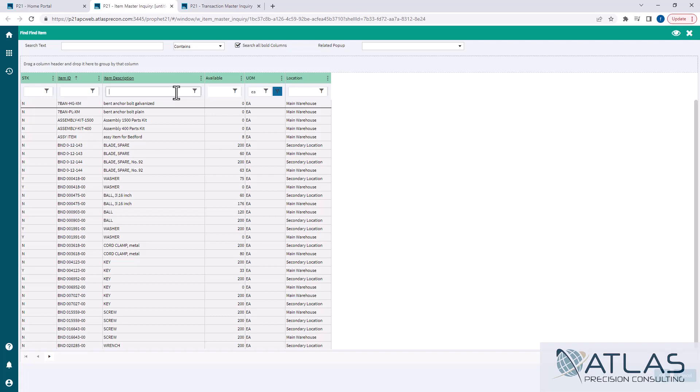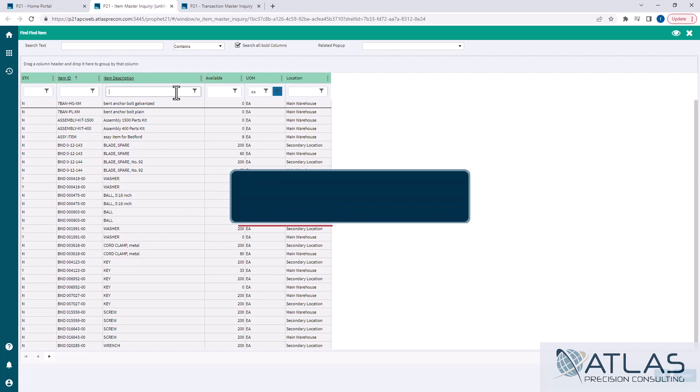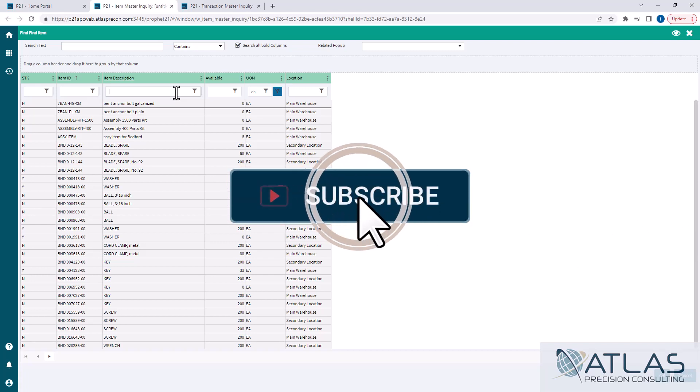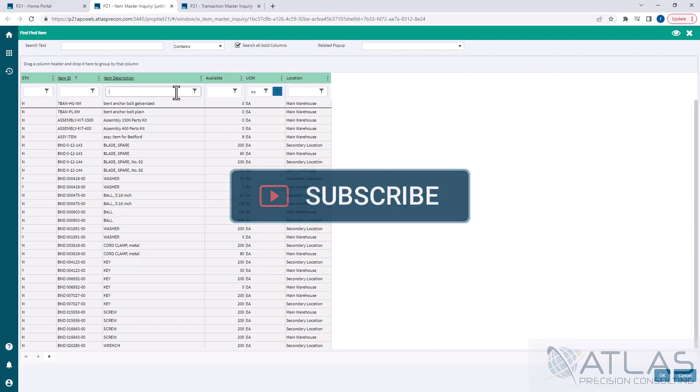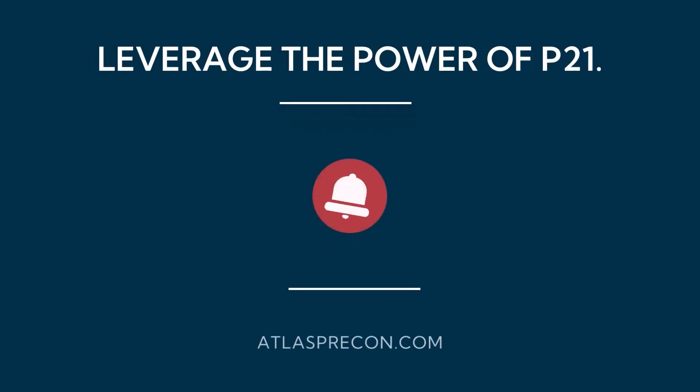So if you guys have more questions on this, or questions about anything, honestly, put a comment down below. Make sure you like and subscribe. And as always, Atlas will be here for your Profit 21 needs.